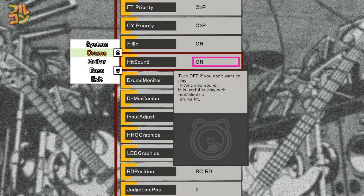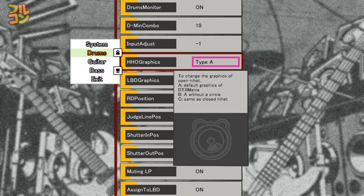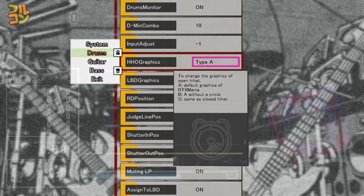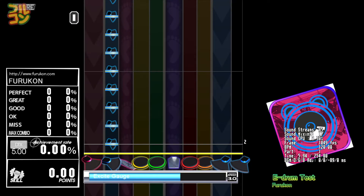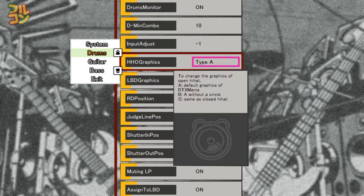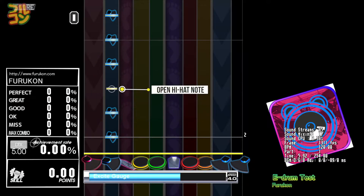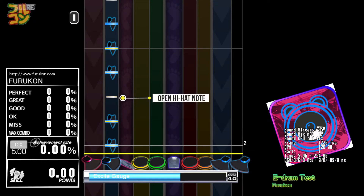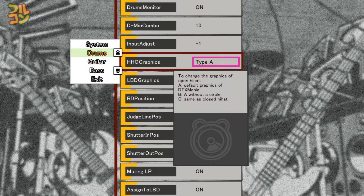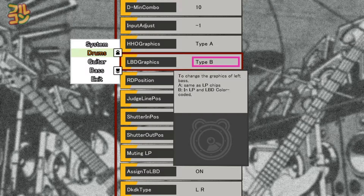Turn Hit Sound off if you want to use the internal sound of your e-drum kit. Regarding HHL Graphics and LBD Graphics: by default, closed and open hi-hat notes are shown as the same note. Set to Type A for the default DTX Mania graphics where closed and open hi-hat notes look different — in Type A, open hi-hats have a circle; in Type B they don't. If you're uncomfortable with two kinds of hi-hat notes, set this to Type C.